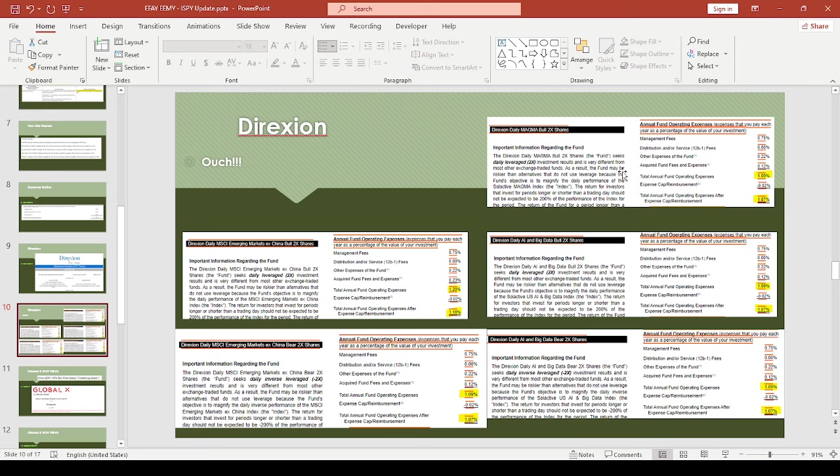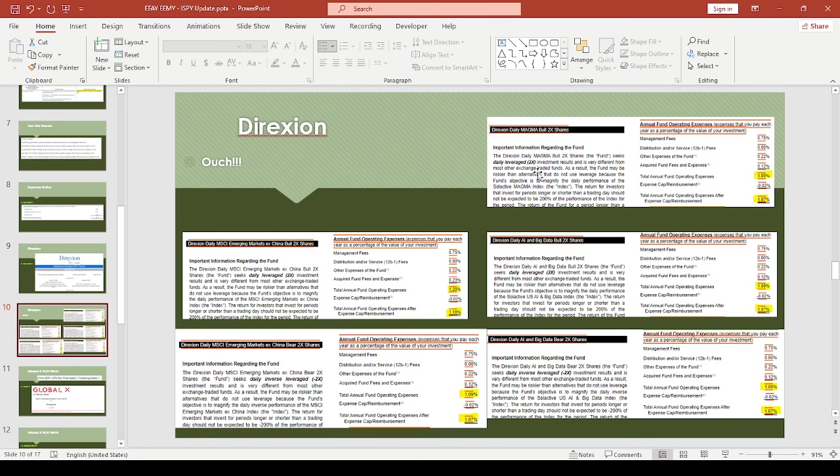For example, something like FEPI or maybe YMAG in theory should give you double the performance, but price performance—these aren't income ETFs. These might be an interesting hedge against price depreciation. Again, it depends.